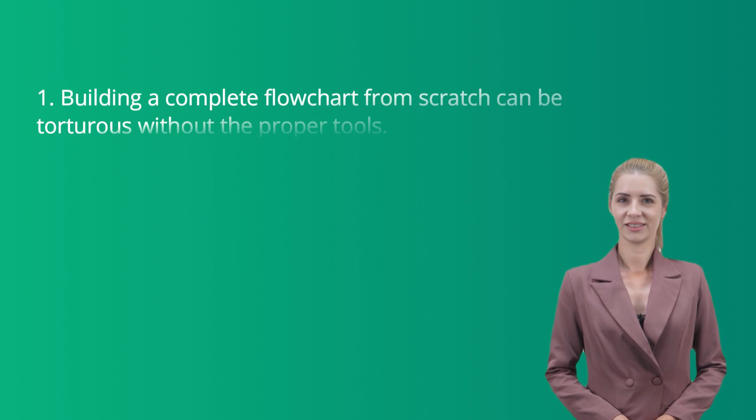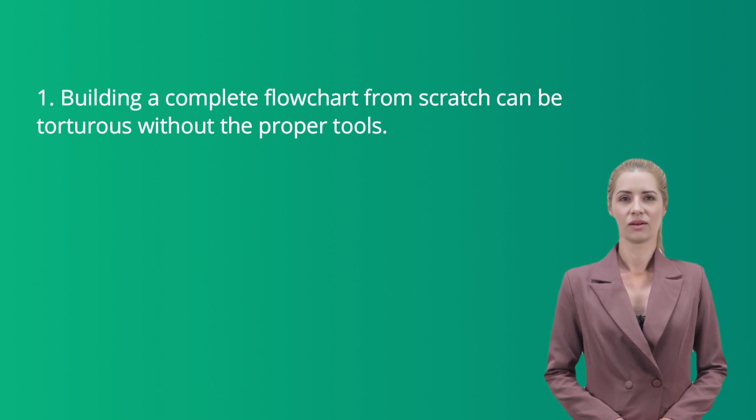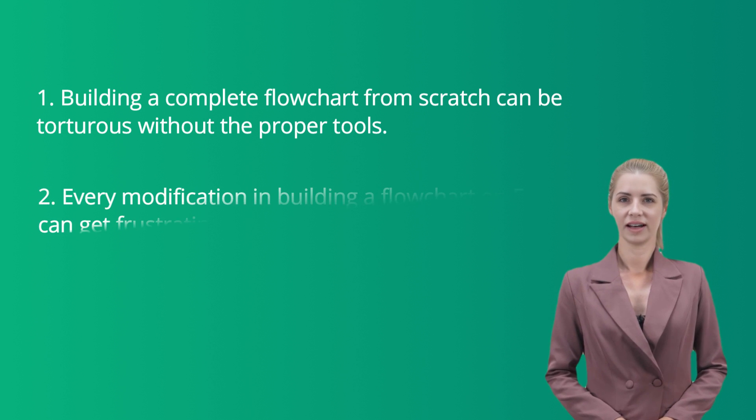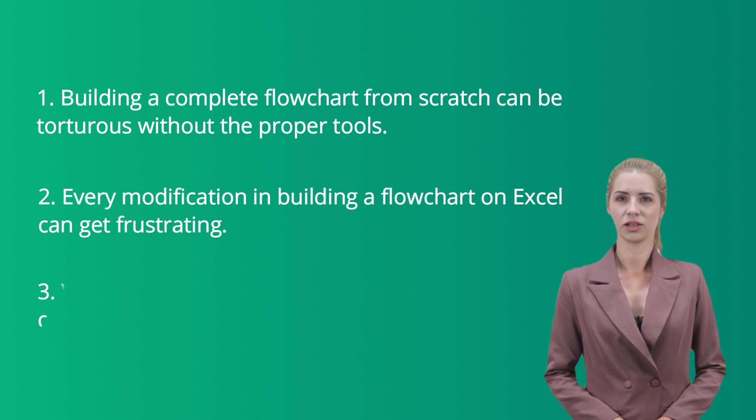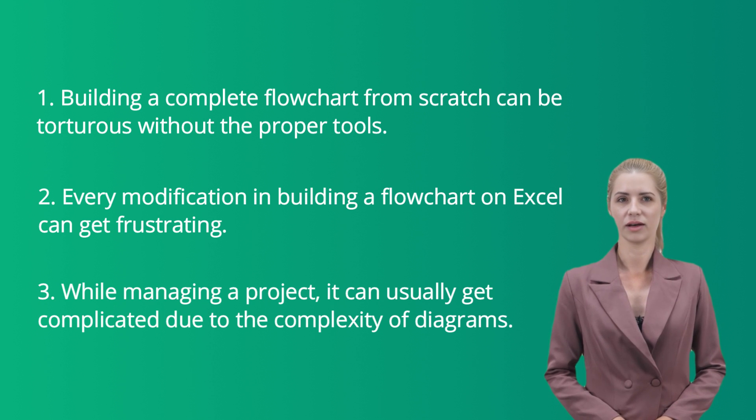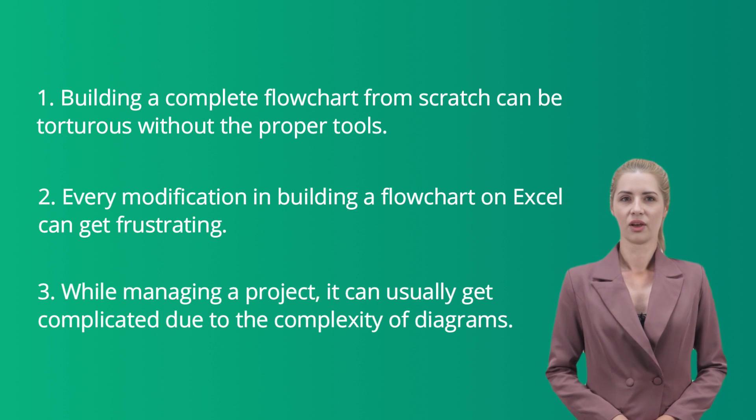Building a complete flowchart from scratch can be torturous without the proper tools. Every modification in building a flowchart on Excel can get frustrating. While managing a project, it can usually get complicated due to the complexity of diagrams.